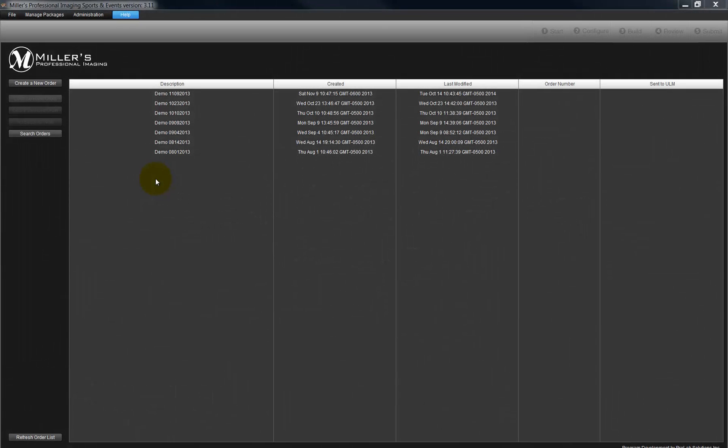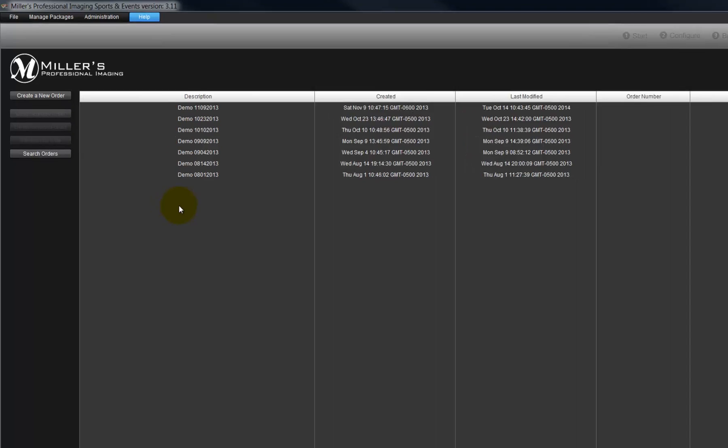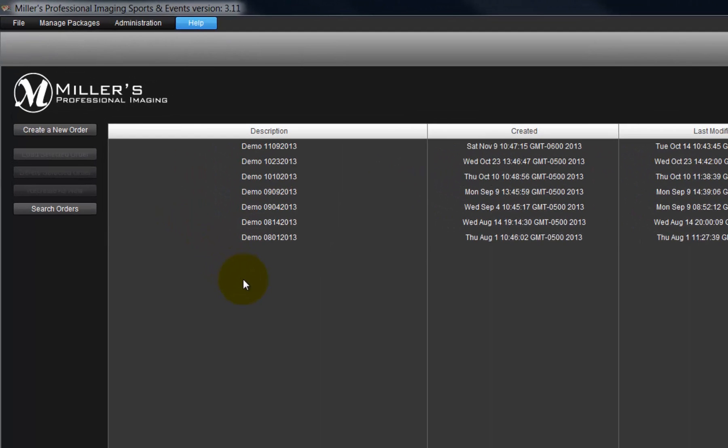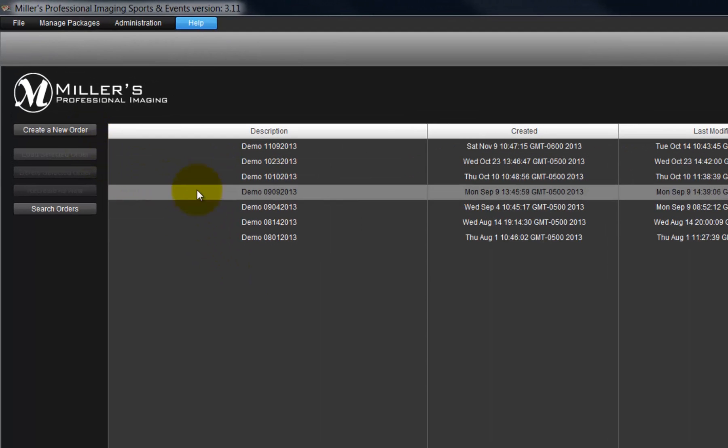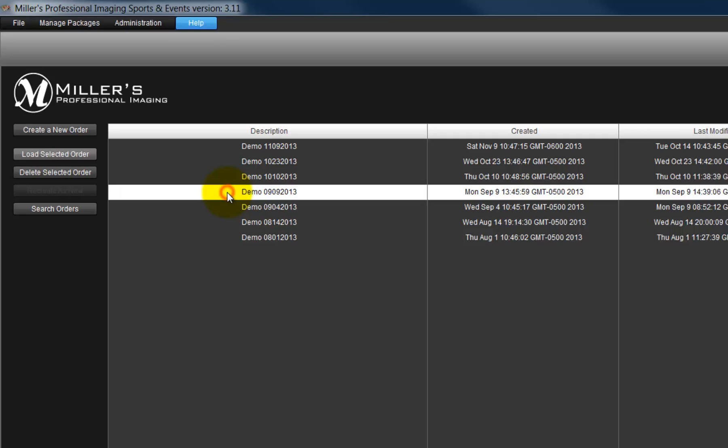From the program's opening screen, we will create an order by clicking the Create a New Order button. To resume an order, select the order from the list and click the Load Selected Order button.